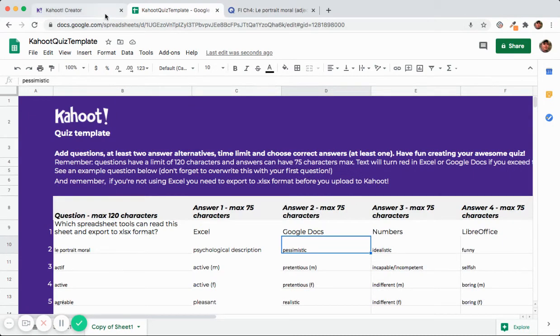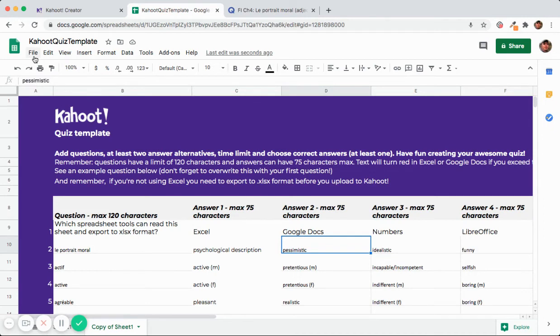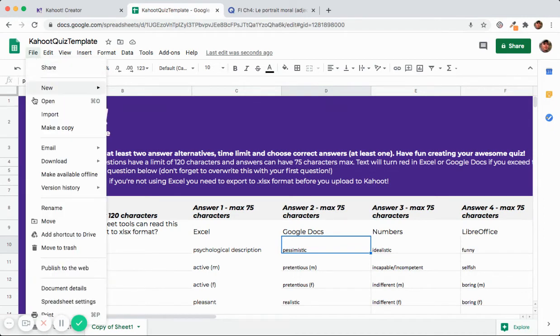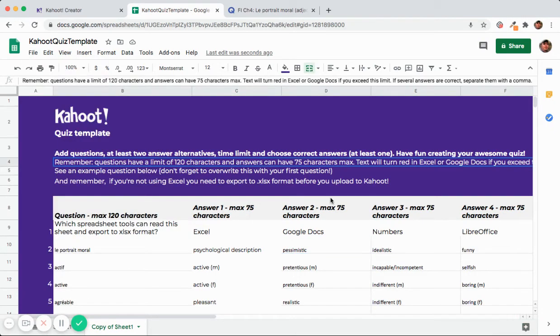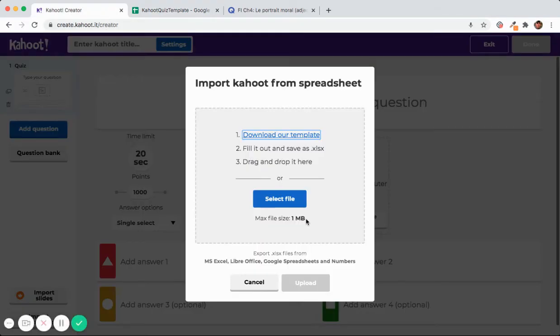So that's what I'm planning on doing. Oh and just in case you forget, remember that you're going to download this as an Excel or if it's already an Excel file you just save it and then you are going to select the file and upload it to Kahoot.